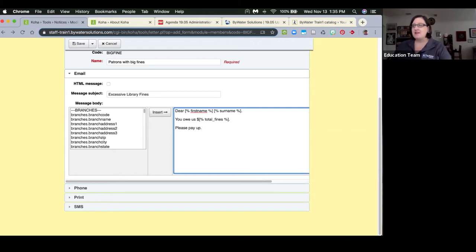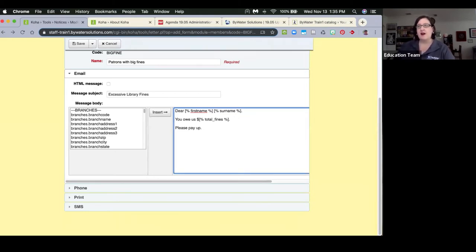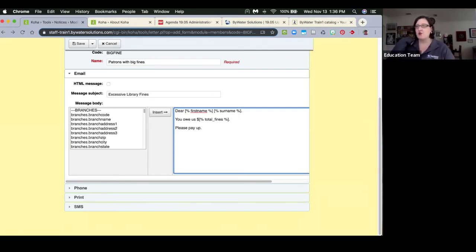For libraries with multiple locations: there's a new enhancement called 'Advanced Notices — Send a separate digest message per branch.' This will send your pre-due notices per branch. For instance, if a patron has two books from branch A and two books from branch B, the patron gets two emails — one listing the branch A items and one listing the branch B items. It's optional, not mandatory, but if that works for you let us know.